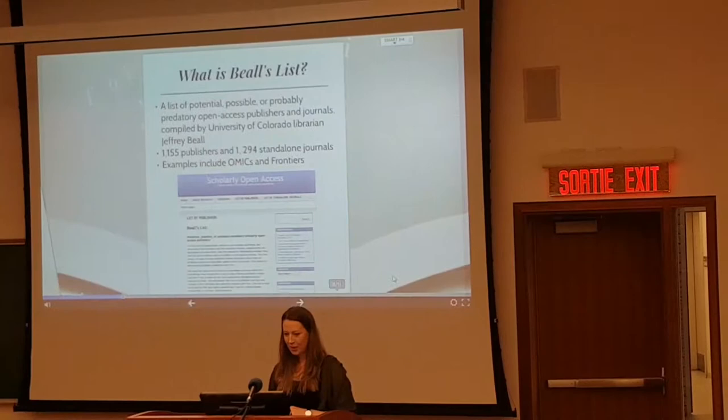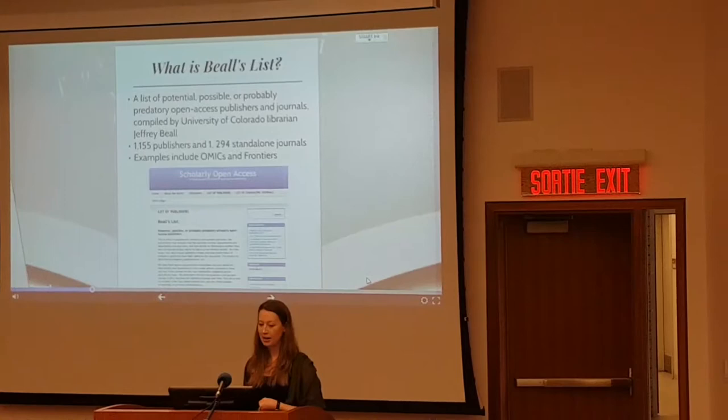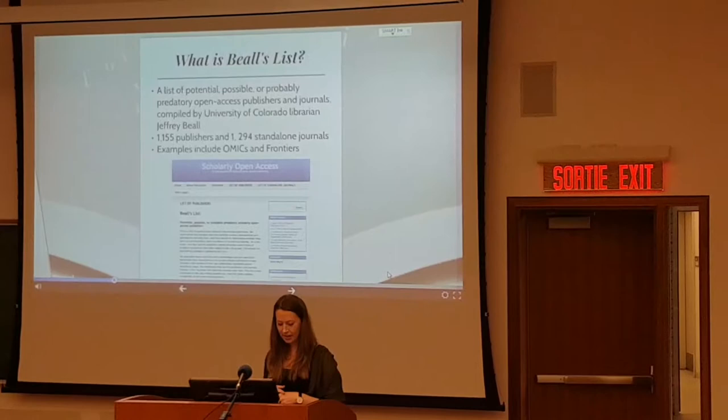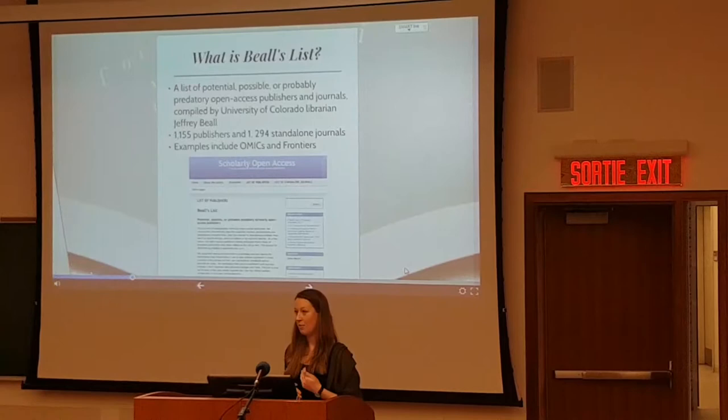So, what is Beale's List? Beale's List is a blacklist of potential, probable, or probably predatory open access publishers and journals. It's compiled by a librarian at the University of Colorado called Jeffrey Beale, and it's posted on his blog. He coined the term 'predatory journals' and has become a self-appointed expert in the field. The list has become really popular and a go-to tool for identifying predatory journals, used not only by individuals but also by institutions.